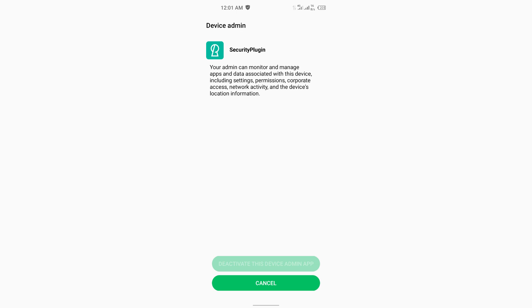Also, after force stopping the app or attempting to uninstall it, restarting the device may help remove any lingering permissions or processes tied to that app.